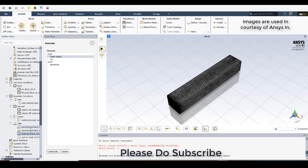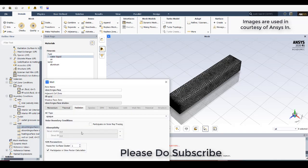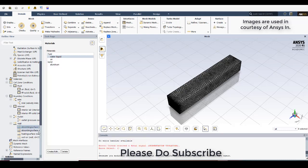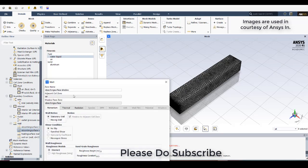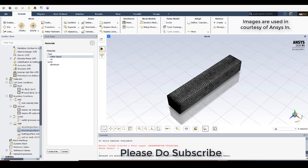And then you go to the absorbing surface. In the absorbing surface go to radiation. In this radiation, click, this should participate in view factor calculation. This is important because from this only, according to the view factor, the radiation that is been reflected from the absorber heating plate would come and fall onto the absorber plate. So here it would have wall and wall shadow. For both we need to have this radiation model activated, participate in view factor calculation.